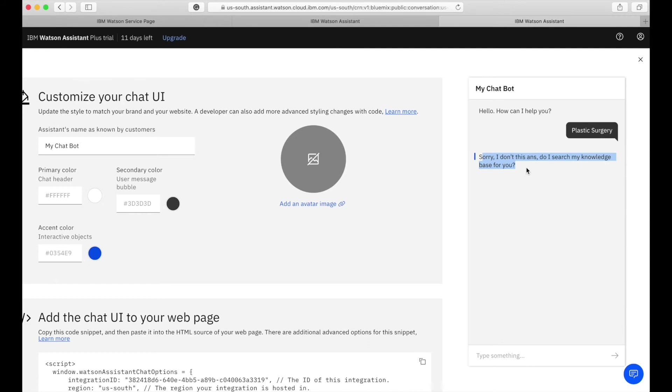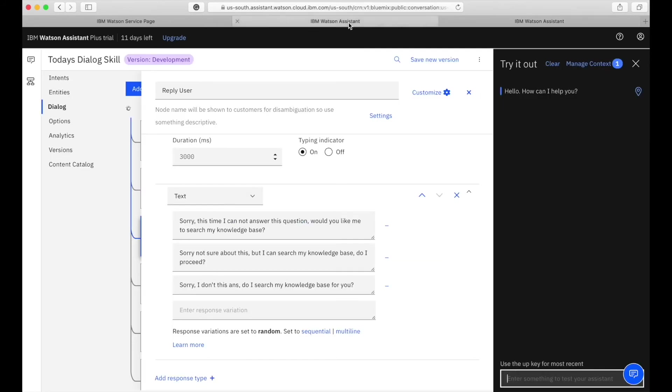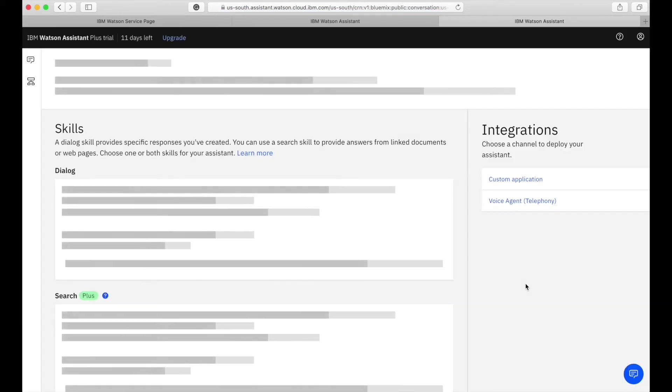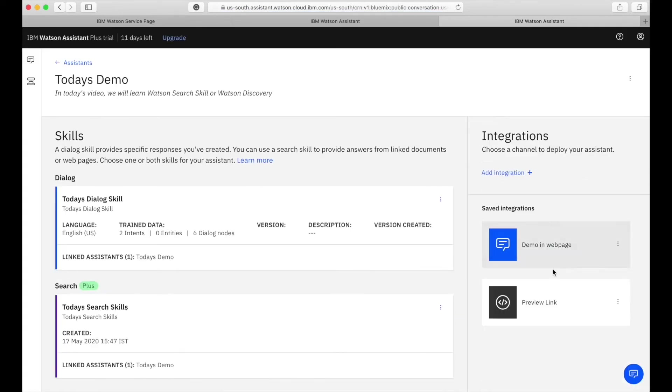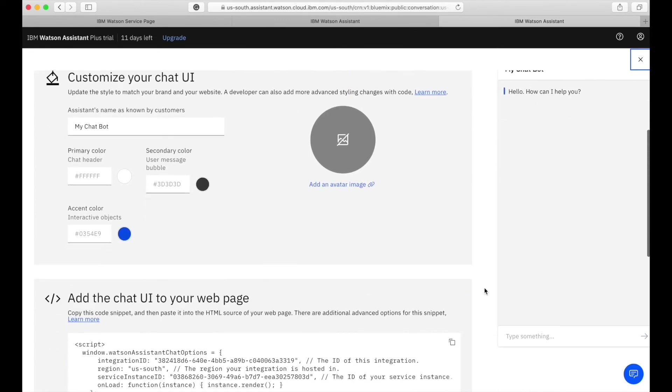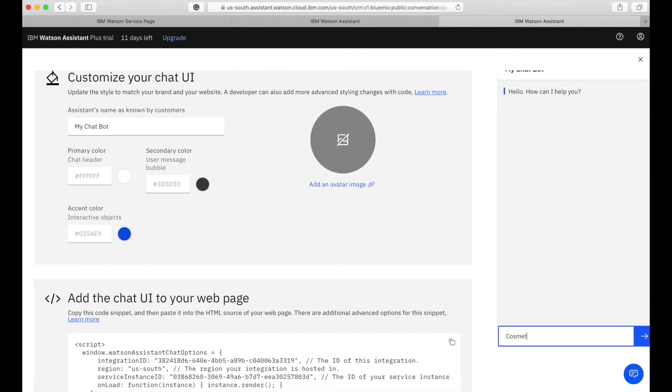This time it answered with sorry I don't know this answer, I will search my database. If I reload the link and do it another time you will see it's actually throwing up a different answer.